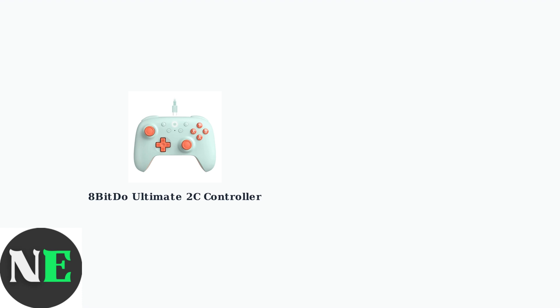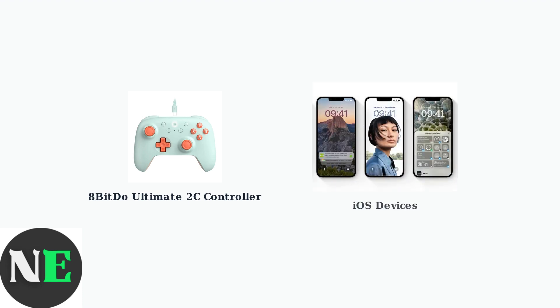Apple devices including iPhone, iPad, Apple TV, Mac, and Vision Pro can work with the Ultimate 2C, but they require the controller to be in a specific mode.